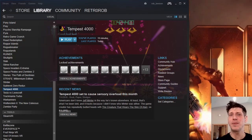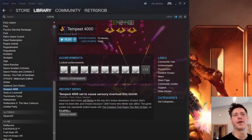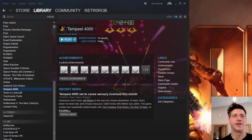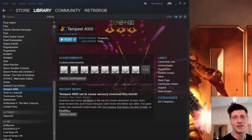Hey, Rob here, and I'm assuming if you're watching this video, you're having a problem starting Tempest 4000. You start up and you basically just get a black screen.